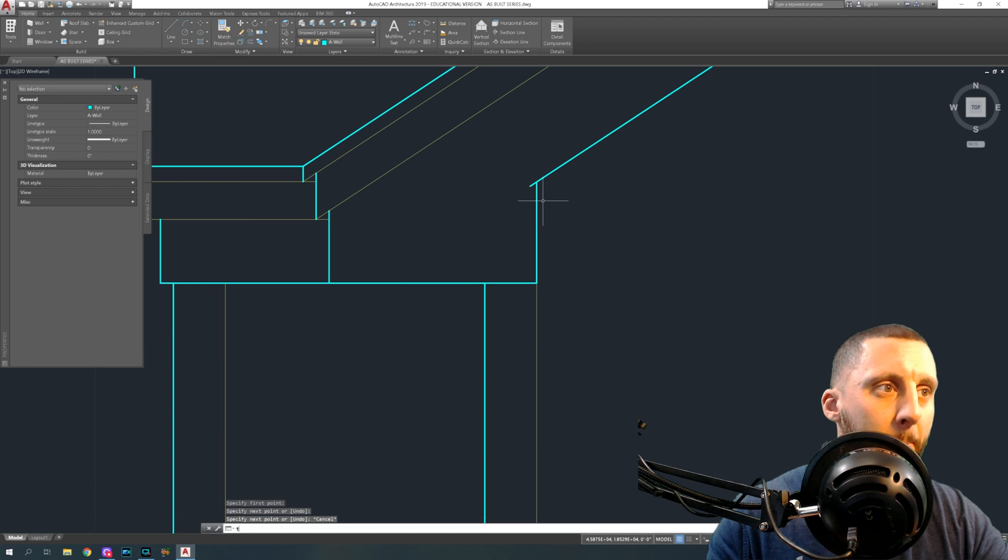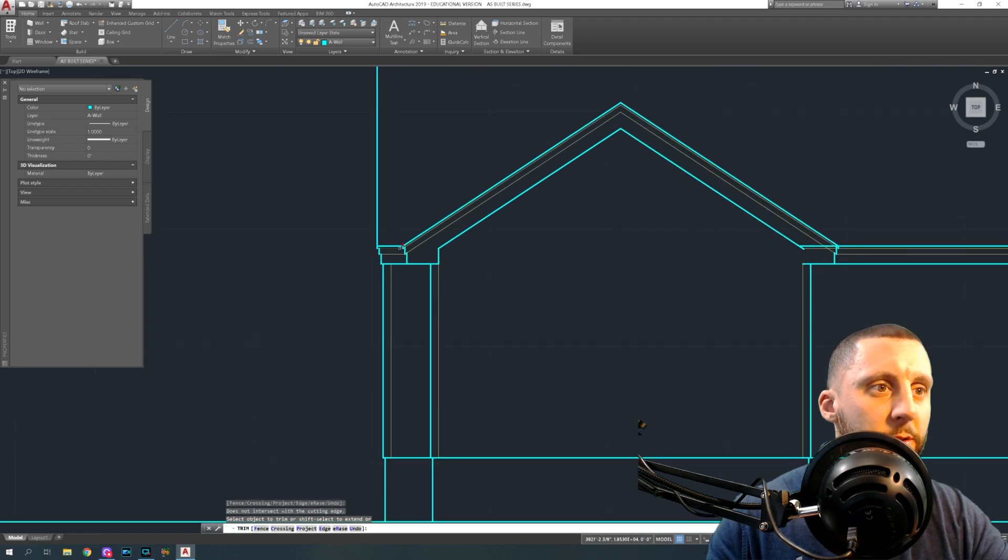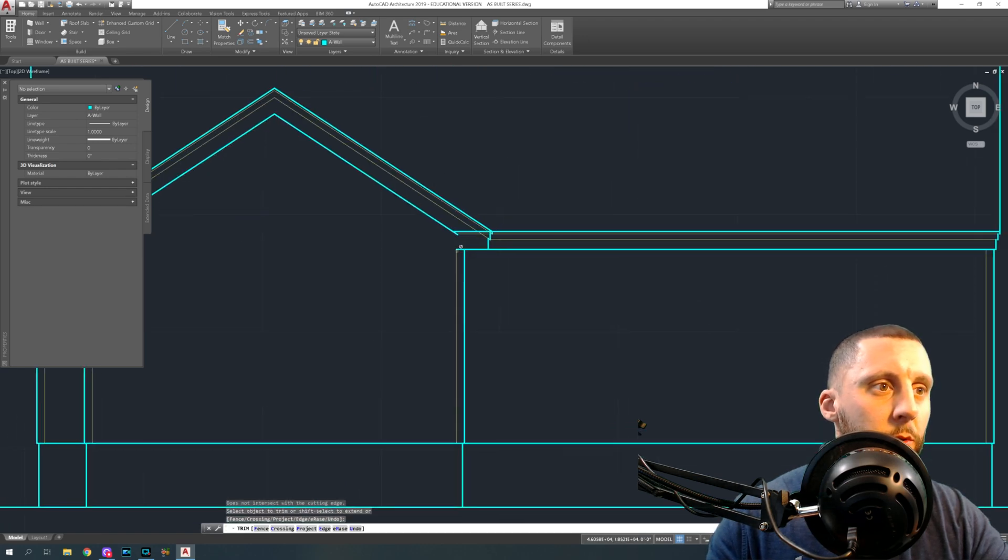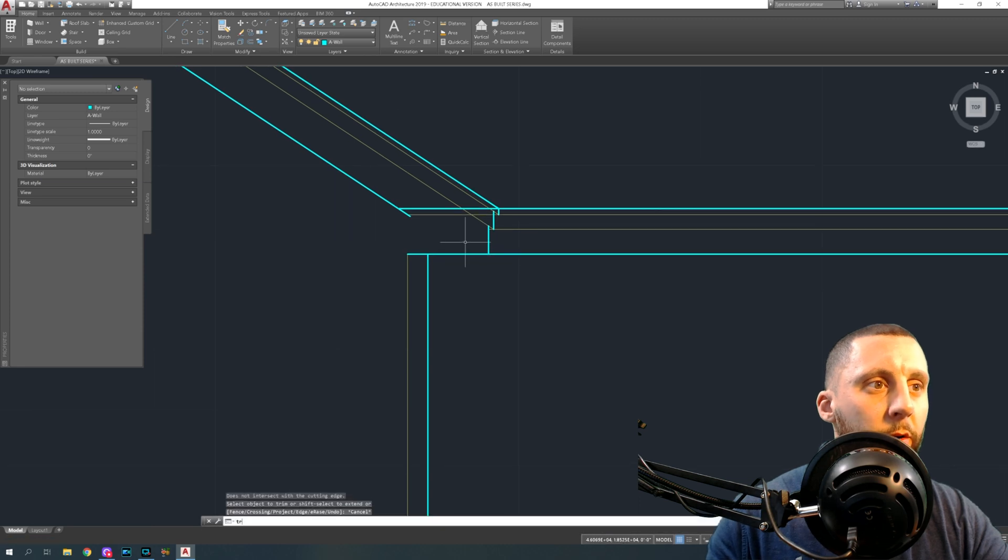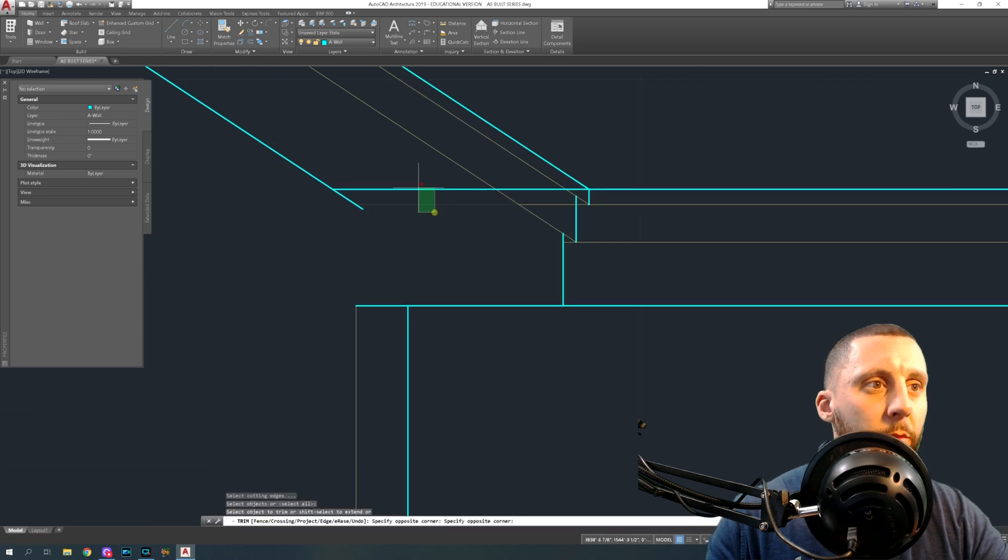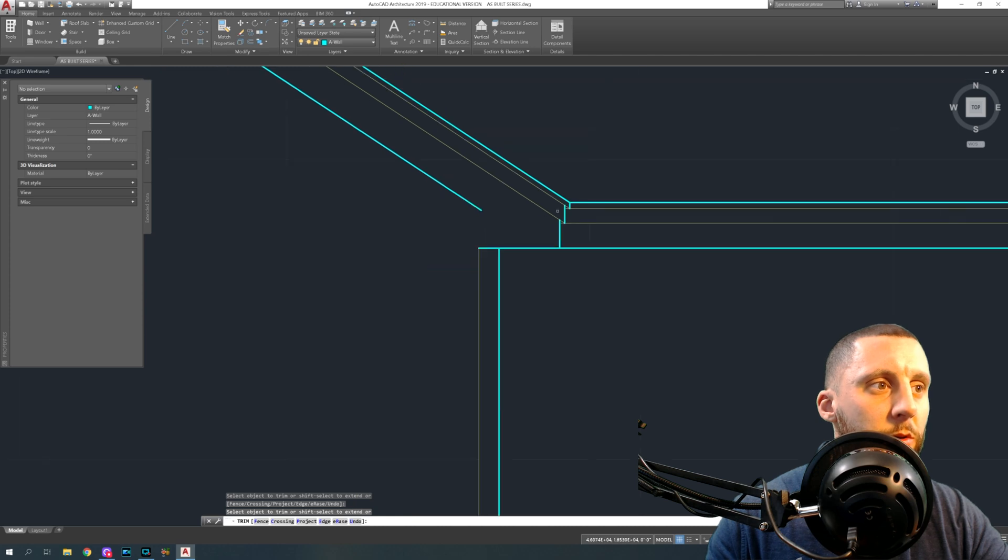Draw a line up from here until you get the intersection. Trim the extra. That side's done. A little bit more trimming over here.